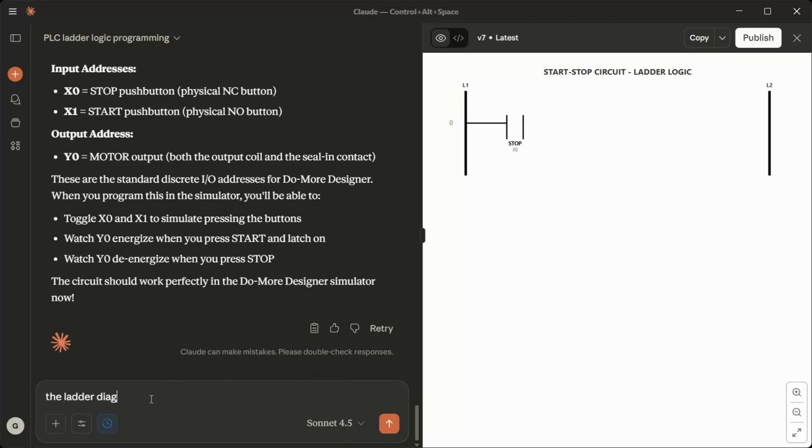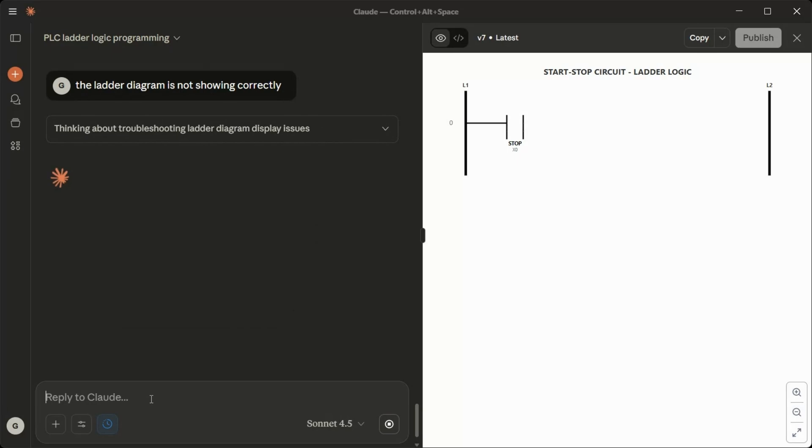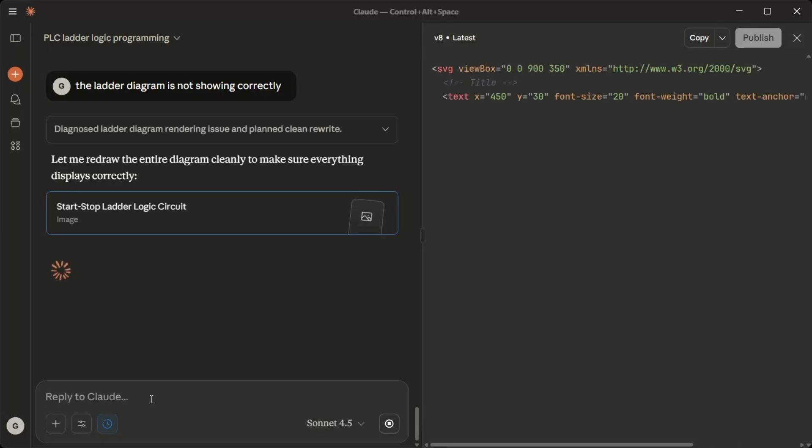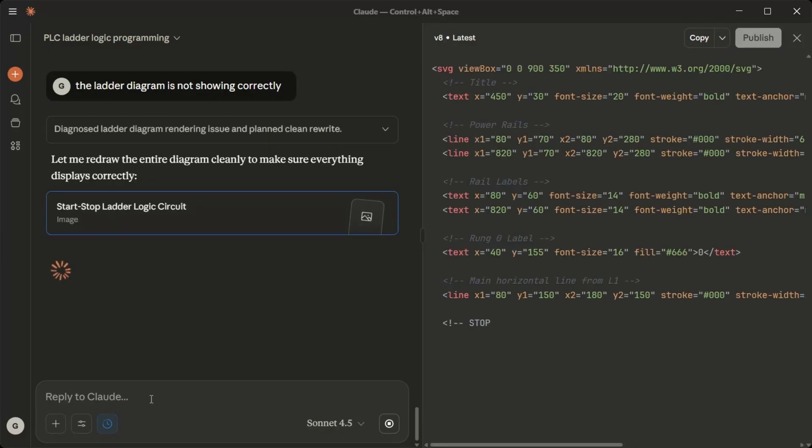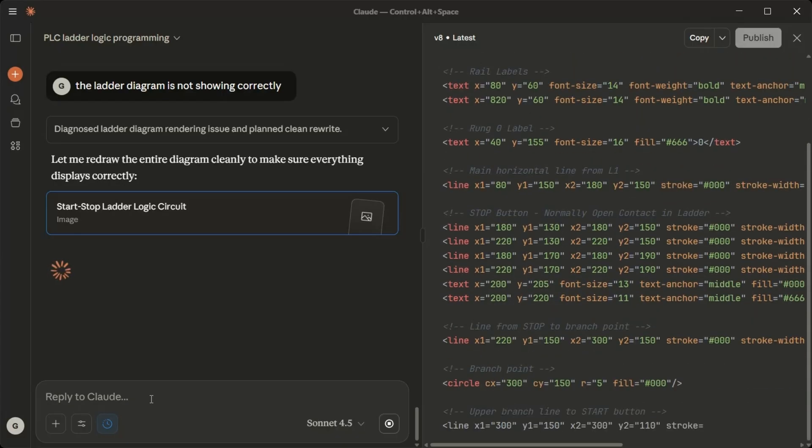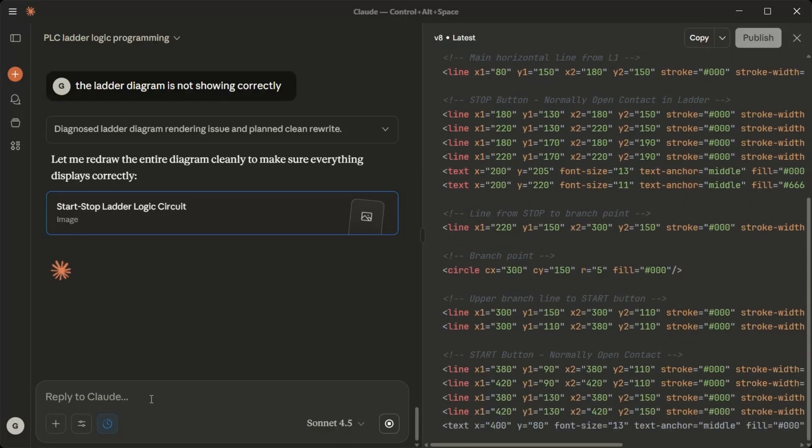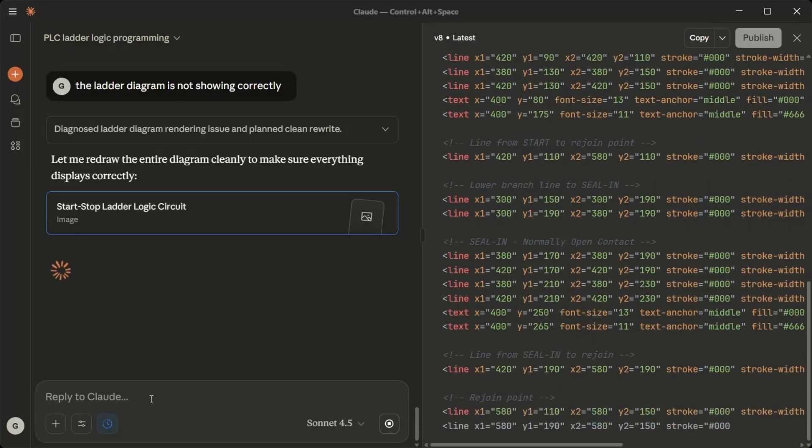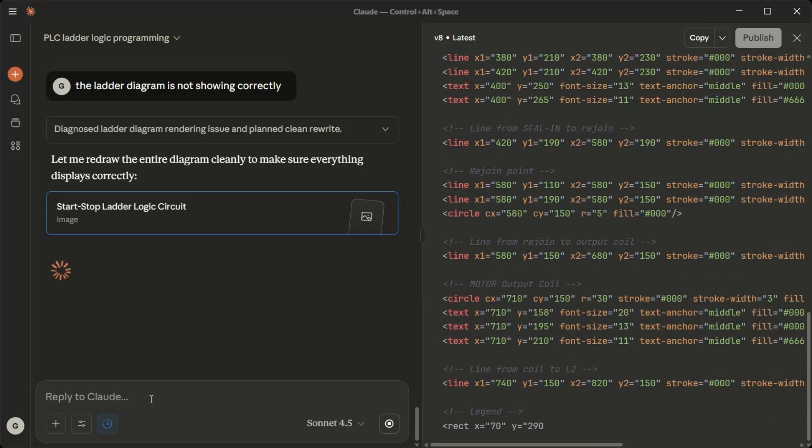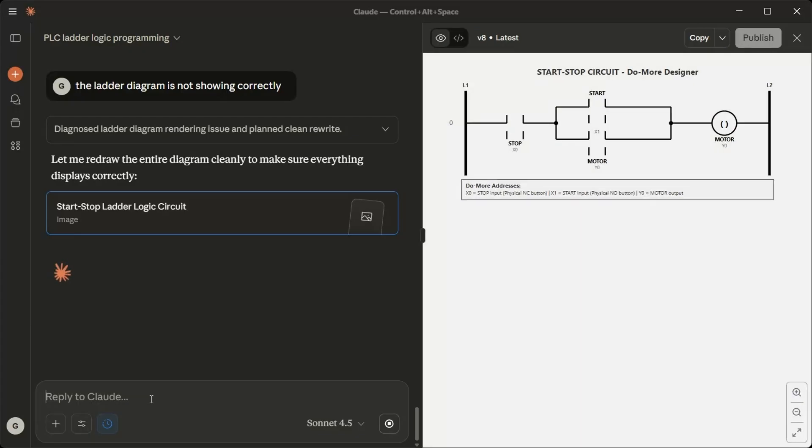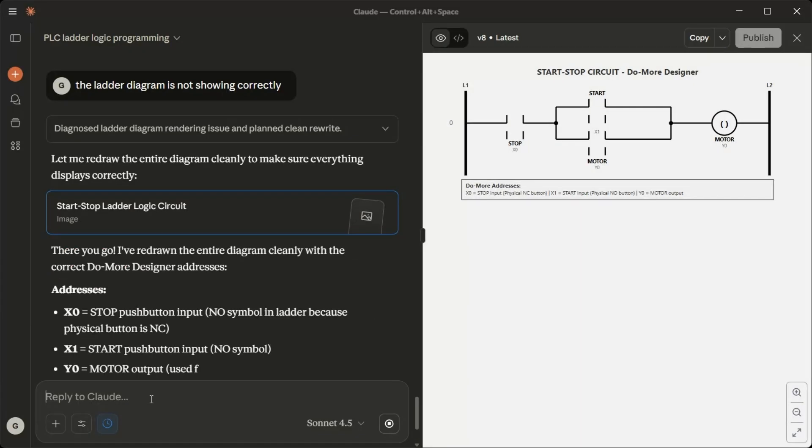The ladder diagram is not showing correctly. Let me redraw the entire diagram cleanly to make sure everything displays correctly. There you go. I've redrawn the entire diagram cleanly with the correct Do More Designer addresses. Addresses: X0 equals stop push button input, NO symbol in ladder because physical button is NC. X1 equals start push button input, NO symbol. Y0 equals motor output, use for both the output coil and the ceiling contact. Is the diagram displayed correctly now?